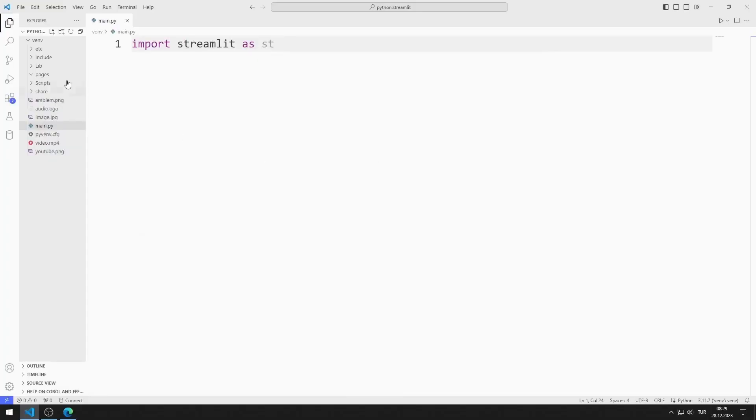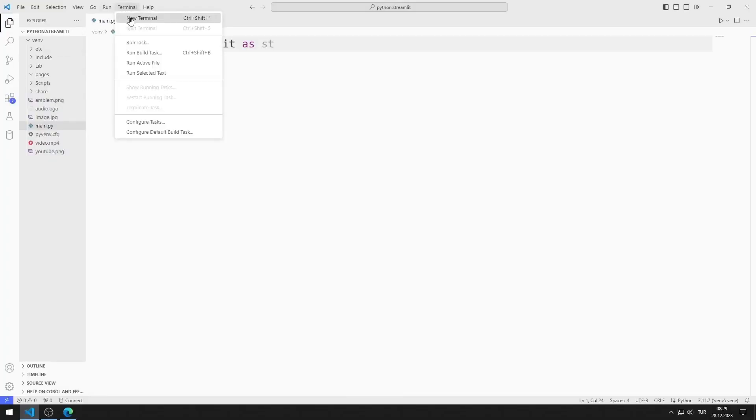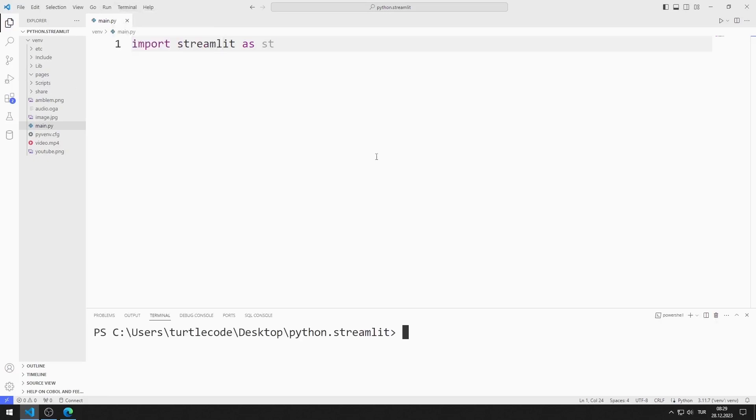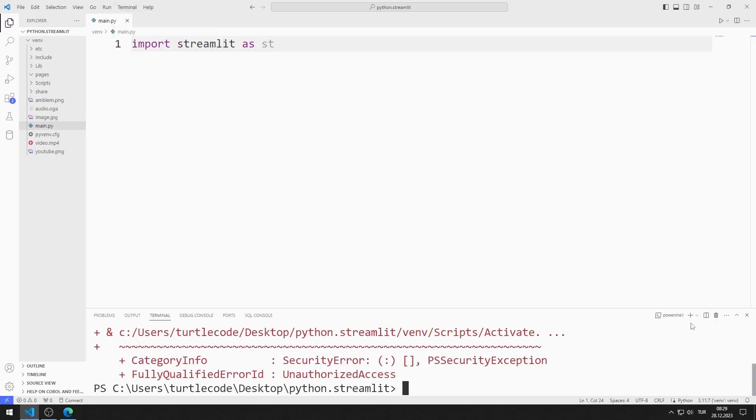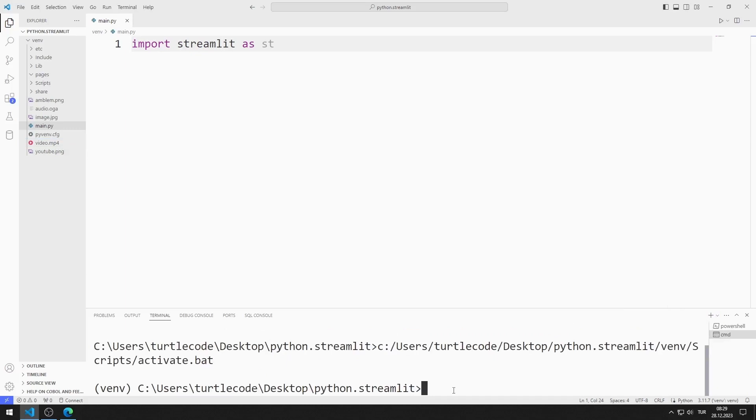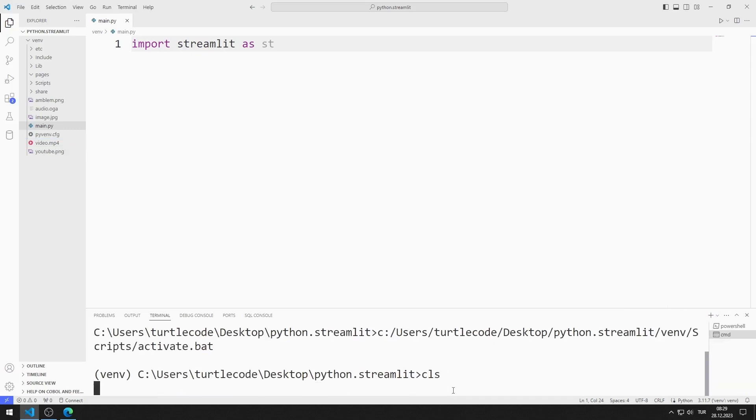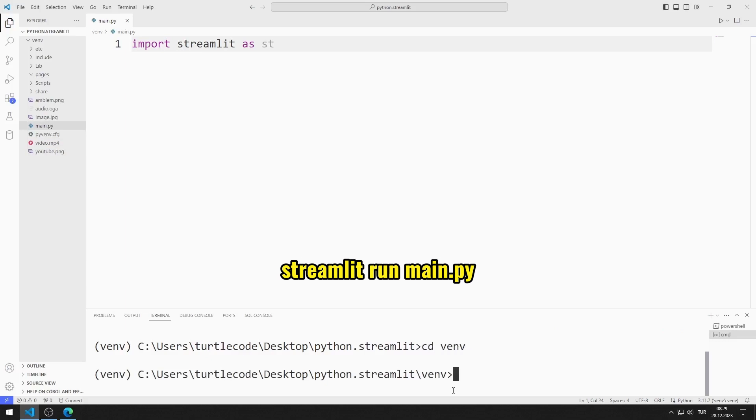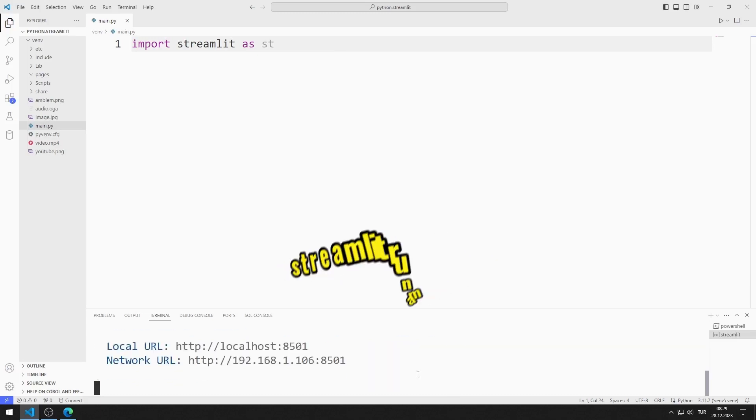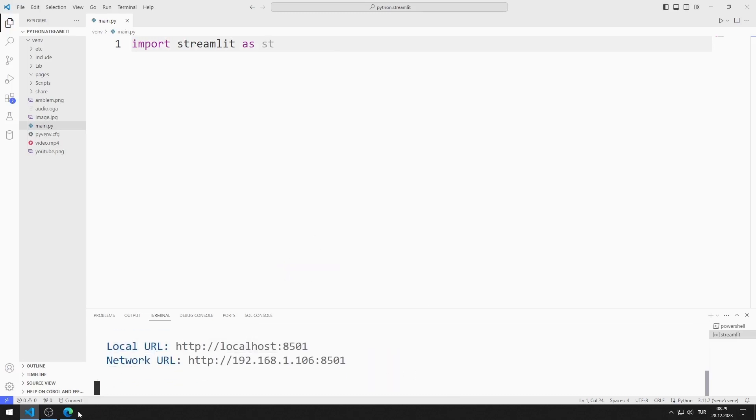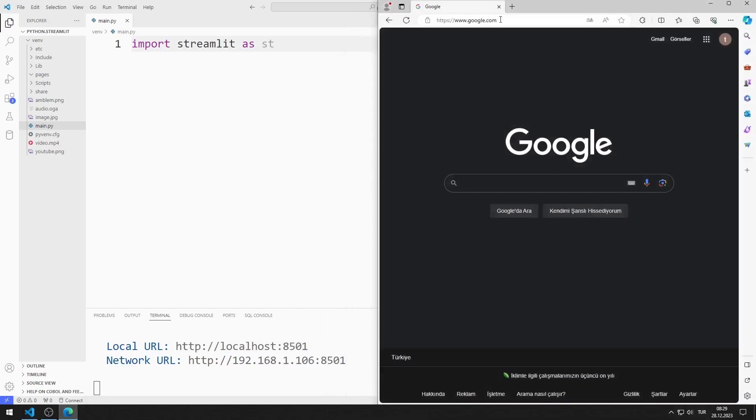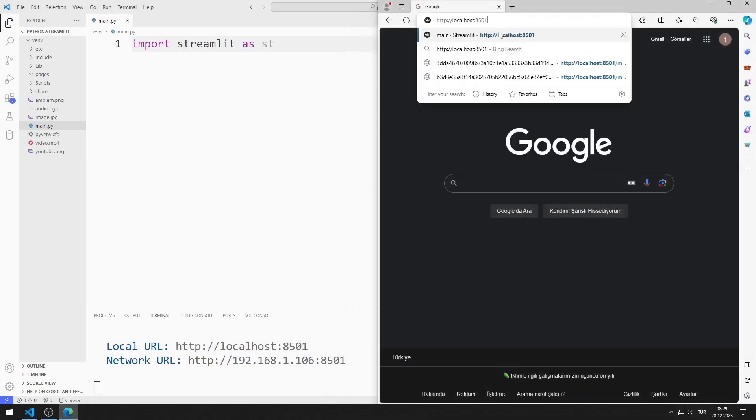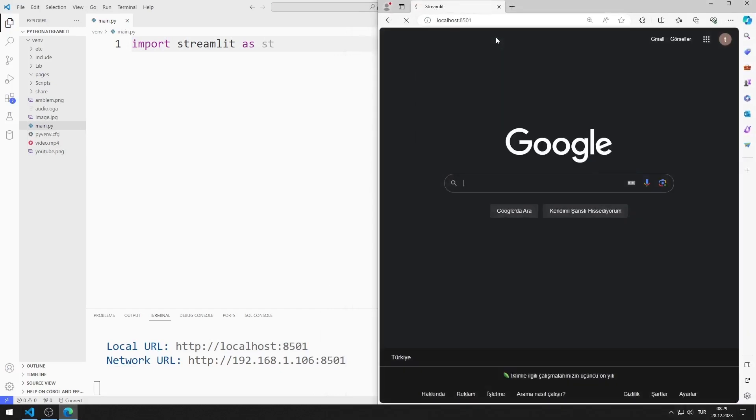First, let's activate the web server. I open Terminal. I open the command prompt. I go to Venn File. You can activate the web server using this code. The web server is currently running.